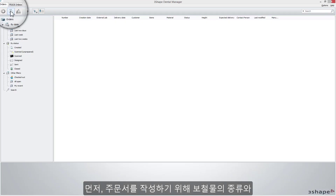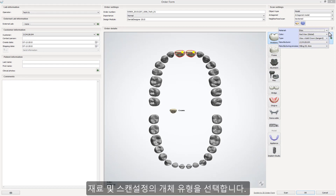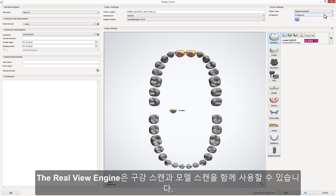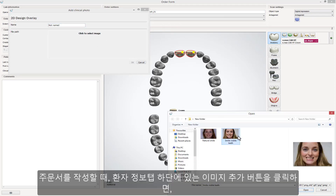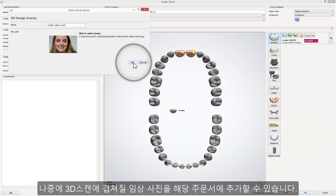Start by creating a new order, choosing the required type of restoration, material, and type of impression. The RealView Engine can be used with intraoral scans as well as with scans of plaster models. While creating an order, under the patient information, you can add a clinical photo to that order that will later be overlaid on the 3D scan.